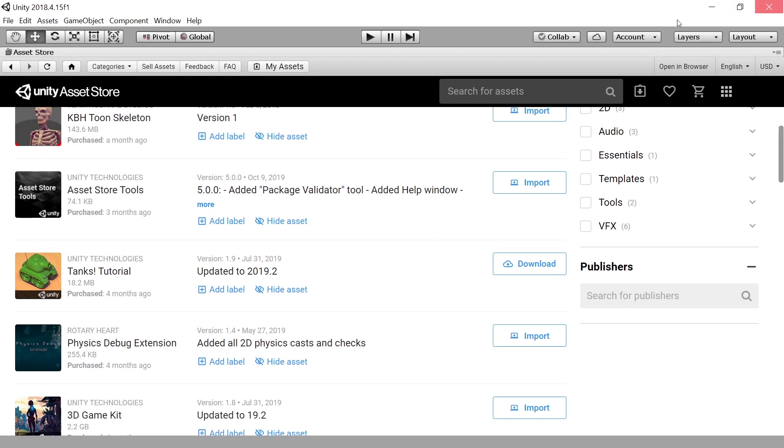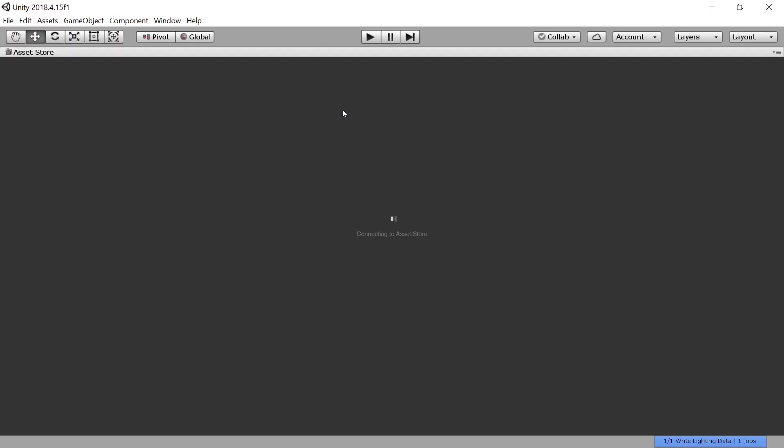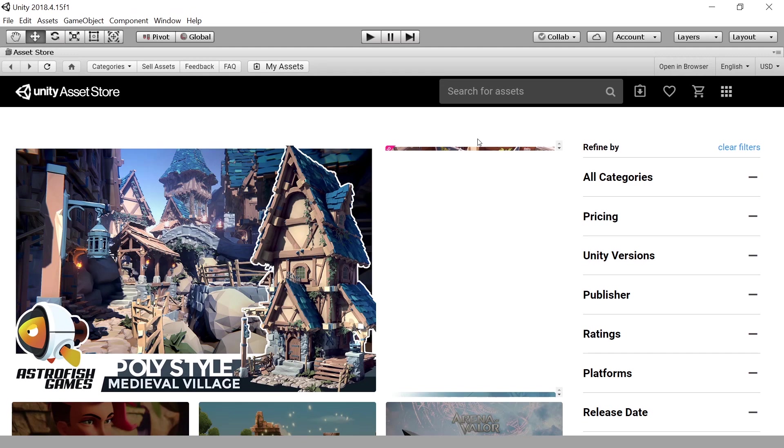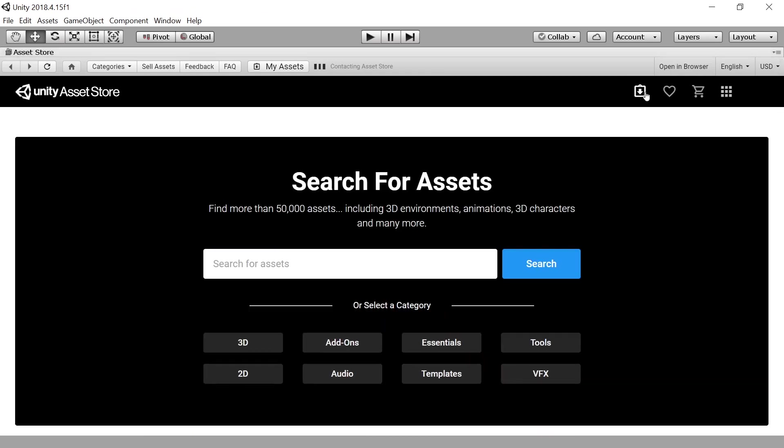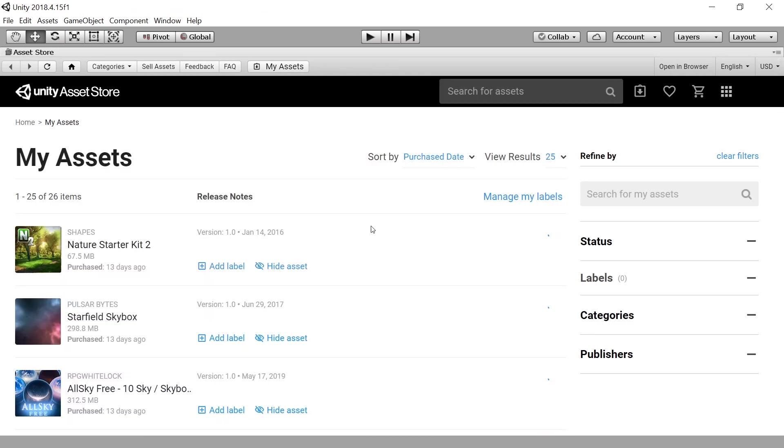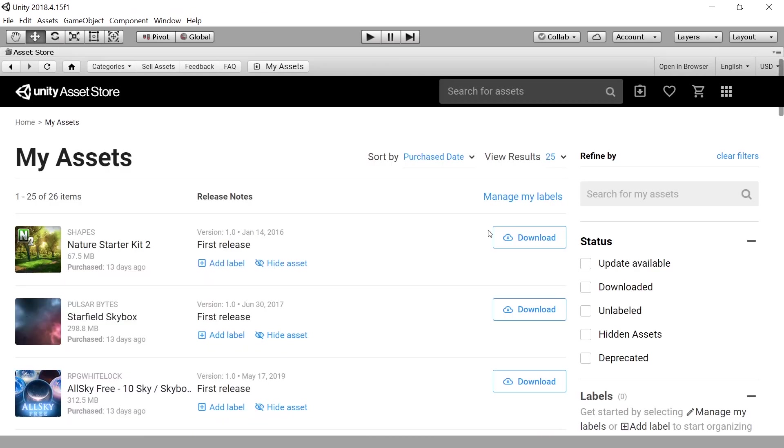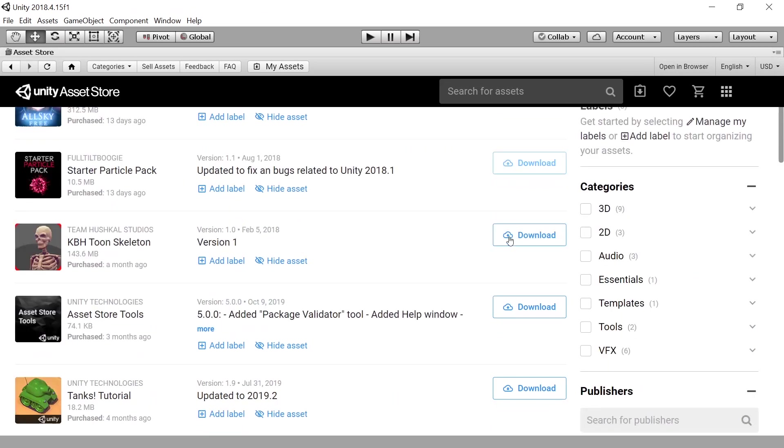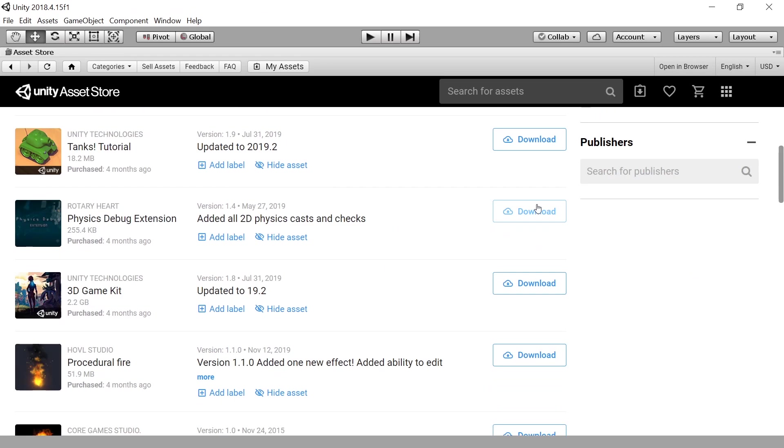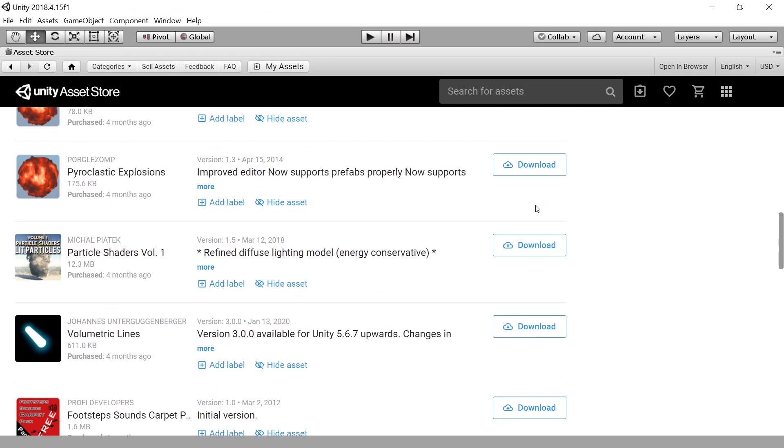Let me restart Unity again. And asset stores reloading. After I restarted it downloads pages reloading. And yes, I have to download anything I want to use now.